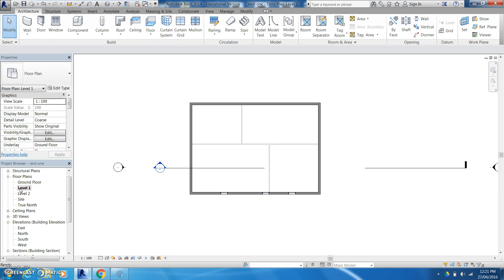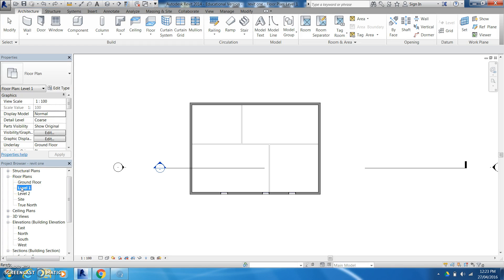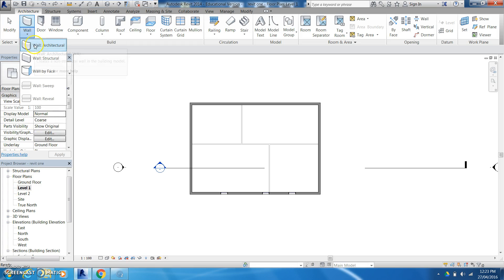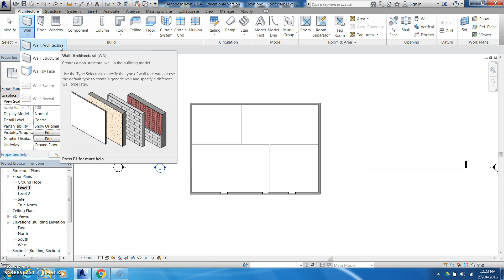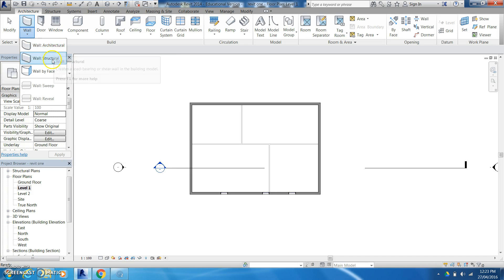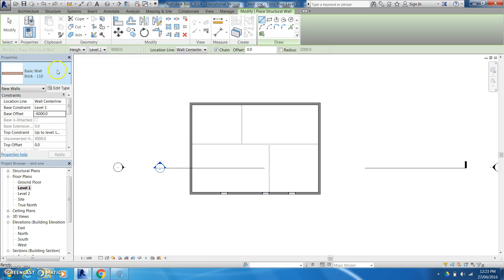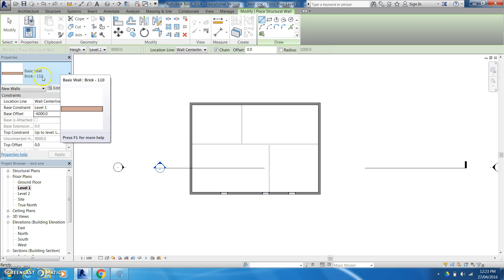If I want to go ahead and add some walls now to my next floor we can have a go at that. So it's important to make sure that I'm on level 1. I've got my walls again architectural or structural. You usually find that architectural walls are more for decorative purposes or structural at this point. It doesn't matter as long as we're using that basic 110 brick wall.